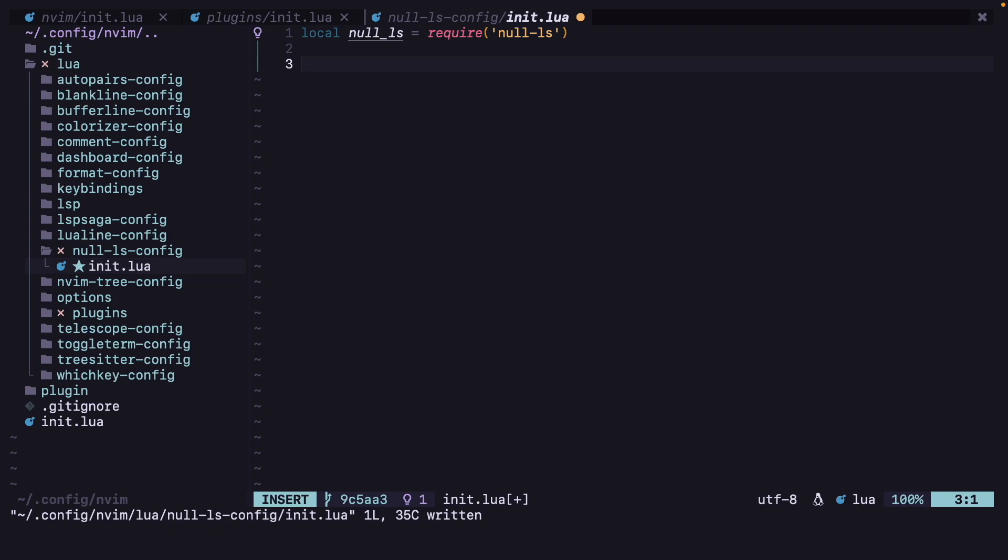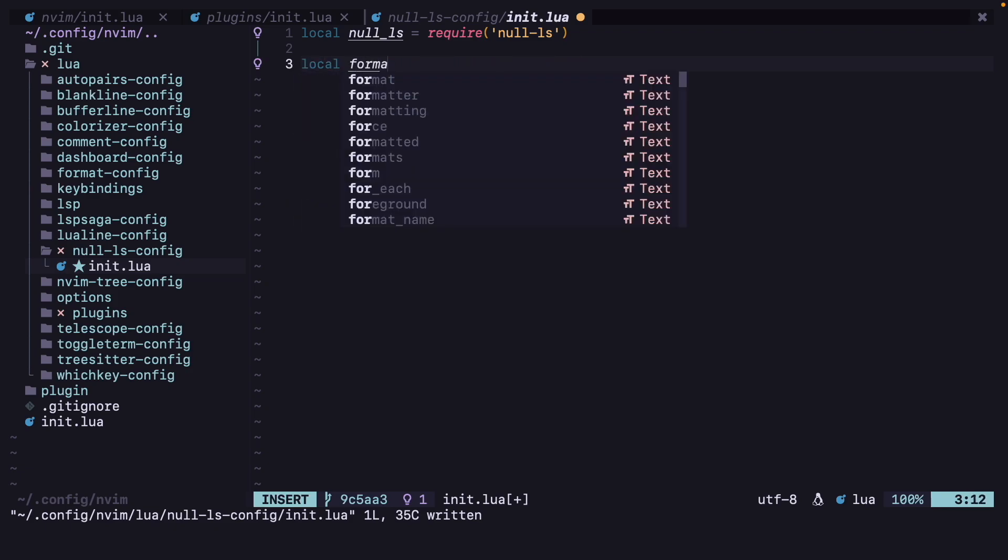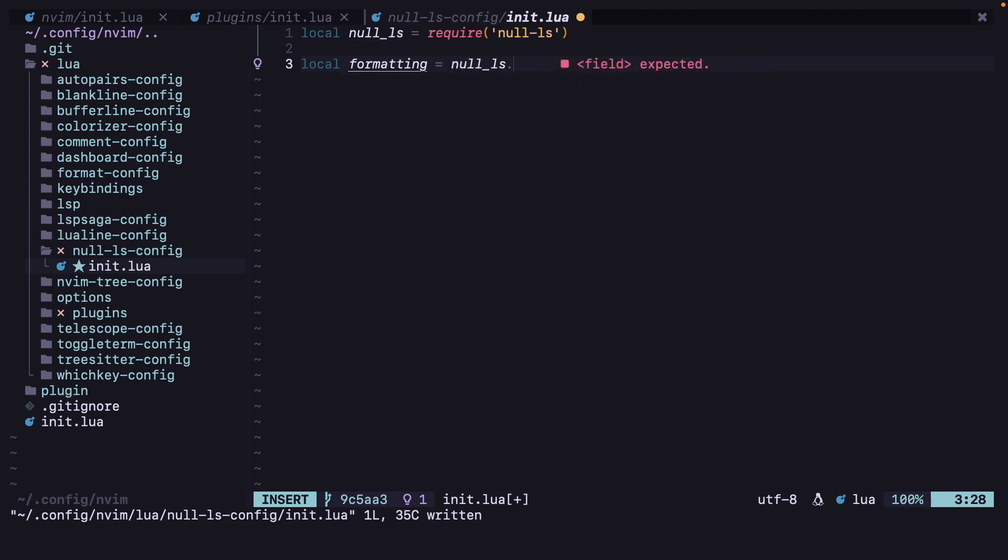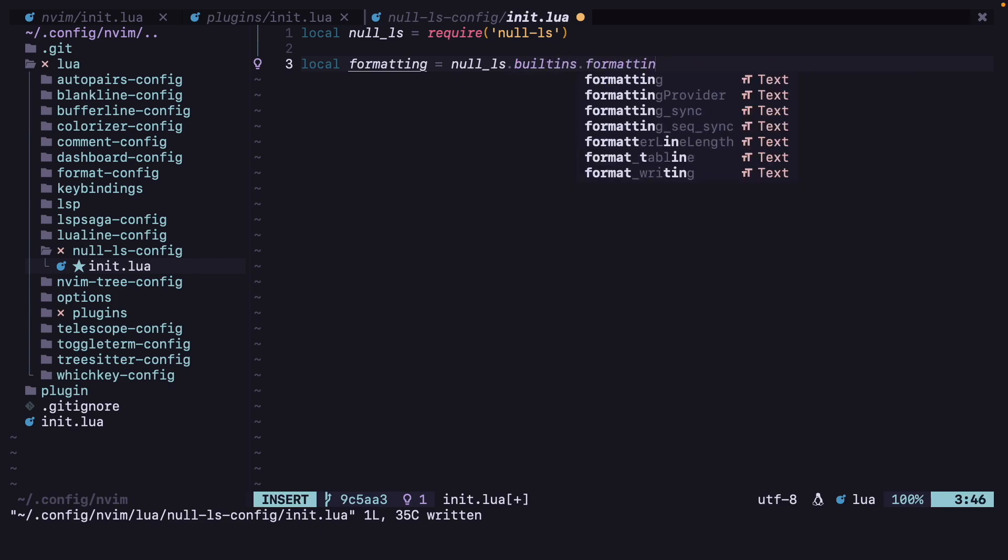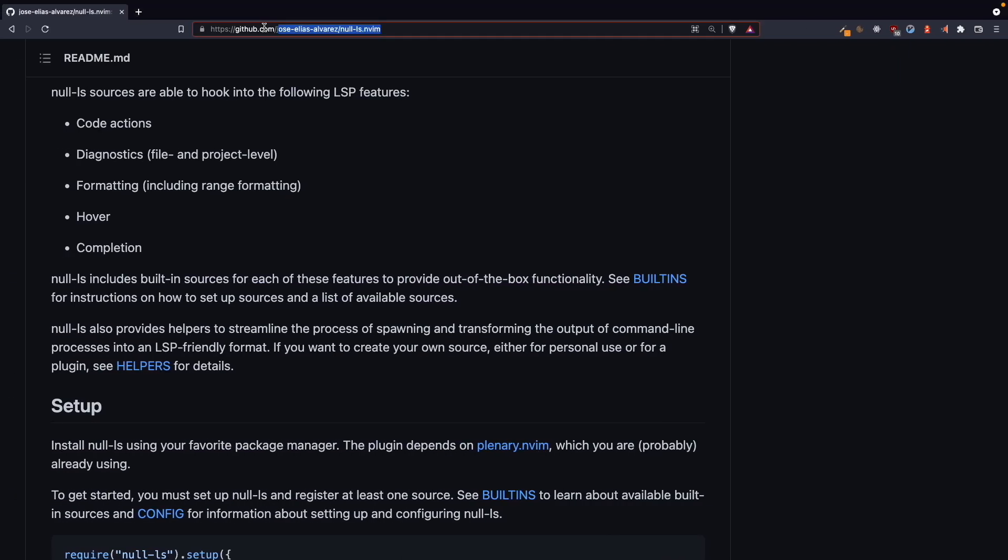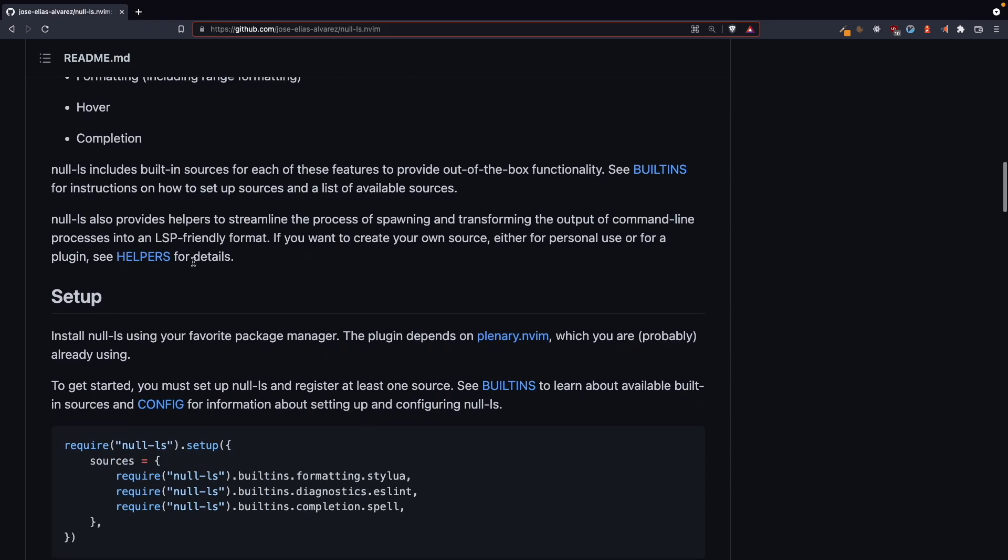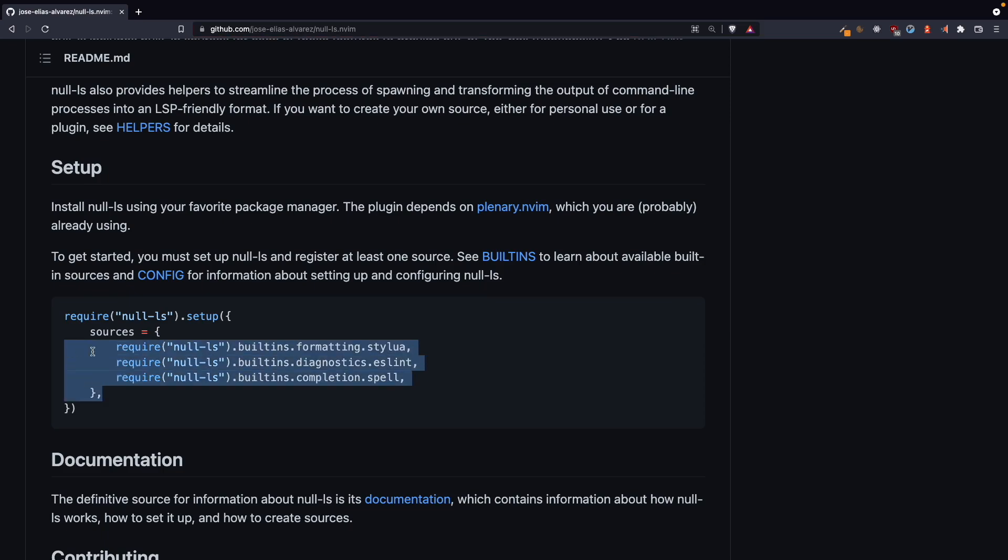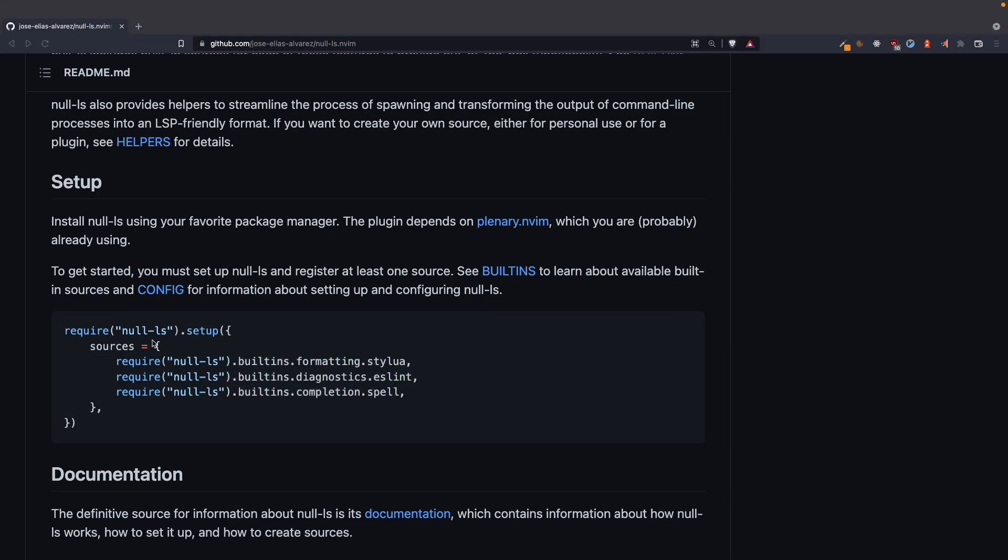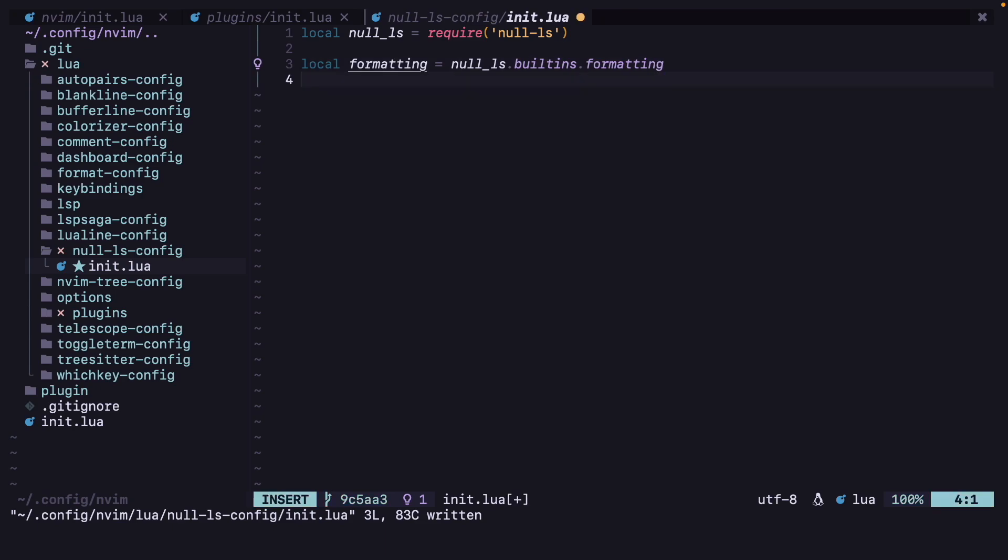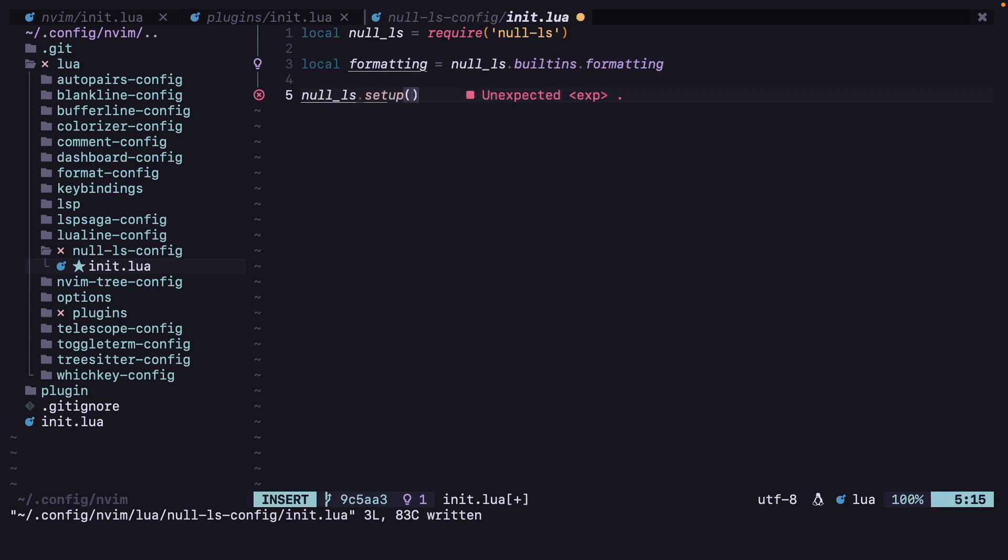And also we want the formatting, so it's a little bit long, so we can just shorten it with a variable name. So local formatting equals null_ls.builtins.formatting. Okay, now let's call the setup function for null_ls, null_ls.setup.